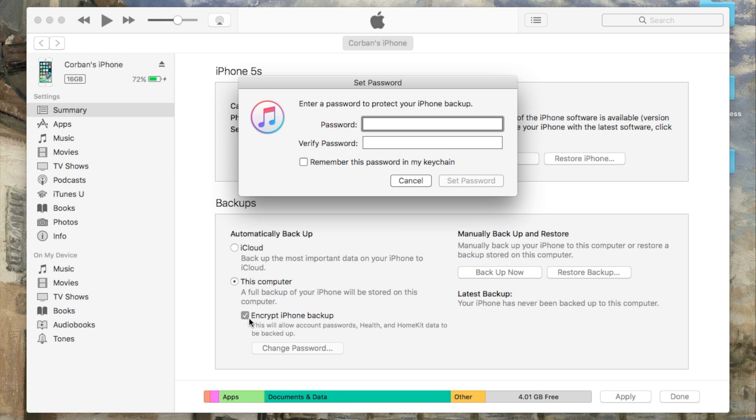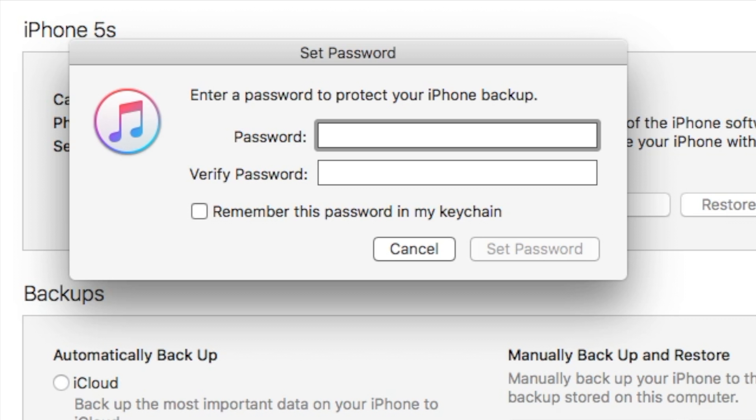You will then be prompted to create a passcode to protect your backup. I recommend that you don't use the same passcode that you use to unlock your phone. If you think you're going to easily forget this passcode, select Save in Keychain to save it.